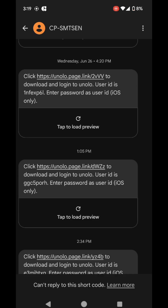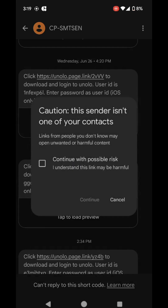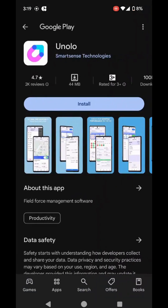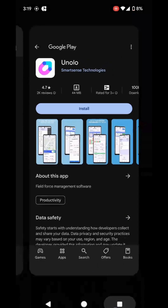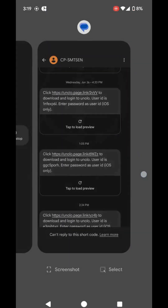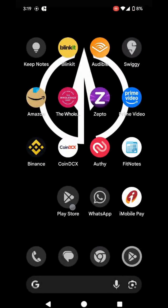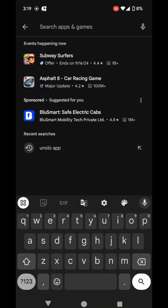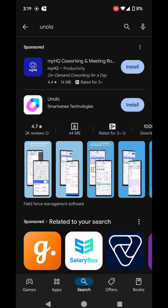In the SMS, you can see there's a URL. You'll click on it. Now you'll be taken directly to the Play Store on Unolo's listing. You can click on the Install button to install the app, or you can open the Play Store, search for Unolo, and install the app from here.